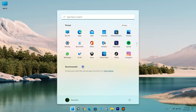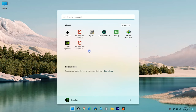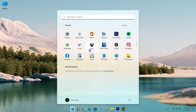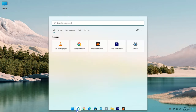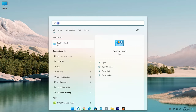Click on Search and type 'cpl' to find the Control Panel app. Here we have it. Now right-click on the app — you will see the pin option to add it to the taskbar.